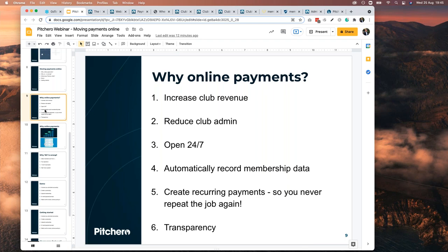Fourth reason: it automatically records membership data. The best data is transactional data — data where someone has made a payment — because people tend to be really honest with it. You can't use a dodgy email address or incomplete details when making a payment; you have to provide full details. So if members are paying their membership, you're getting really good data at the same time.